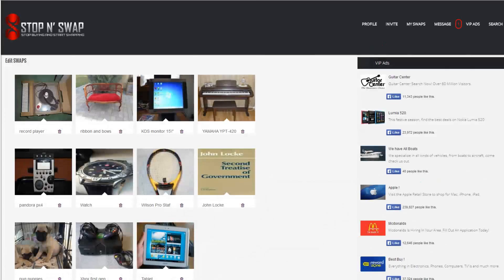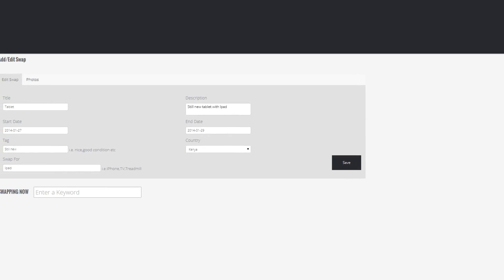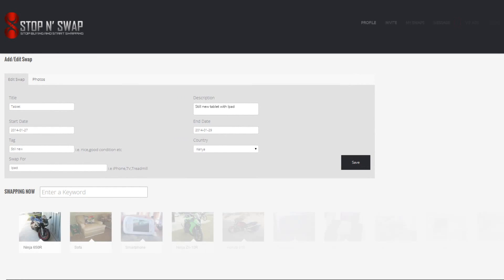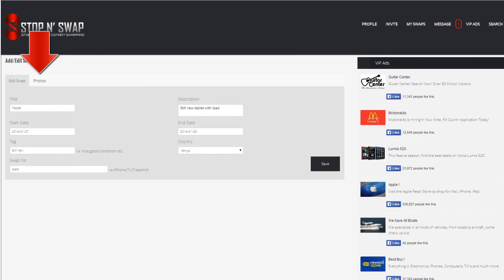When you click on the edit option, you will be taken to all of your swaps. You will be required to click on the one you are trying to edit. You will have the option to edit the content of your ad and upload more pictures or delete the unwanted ones.